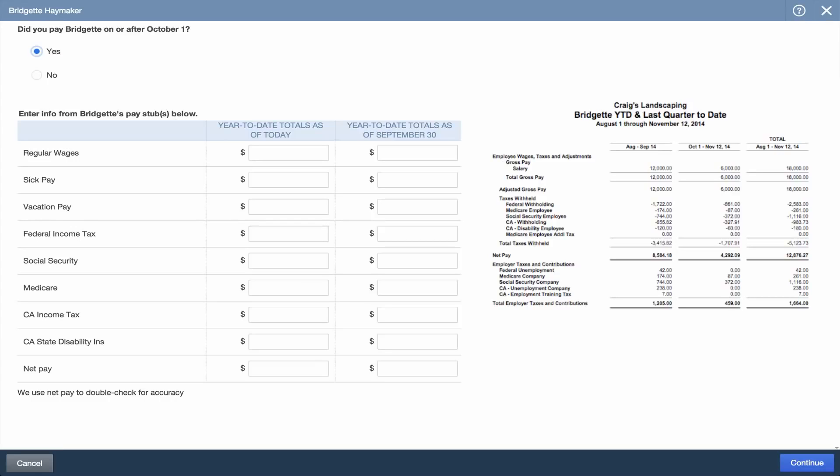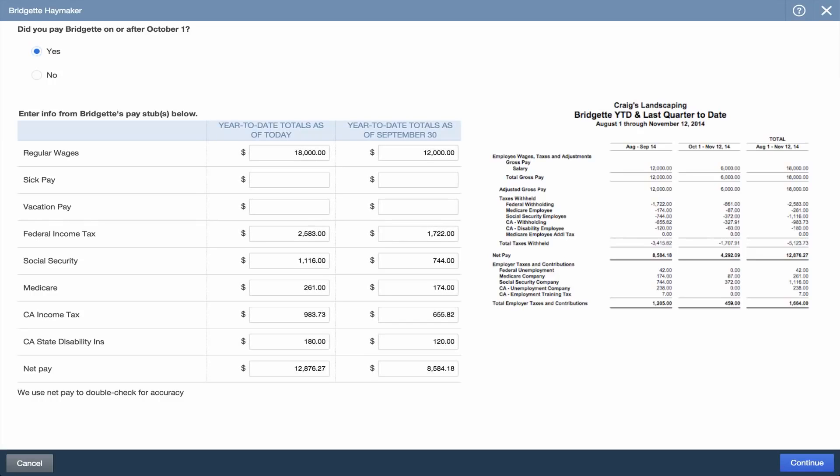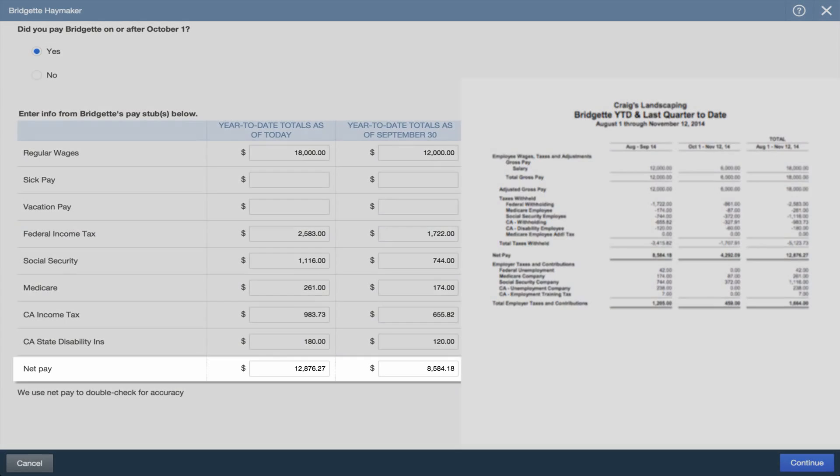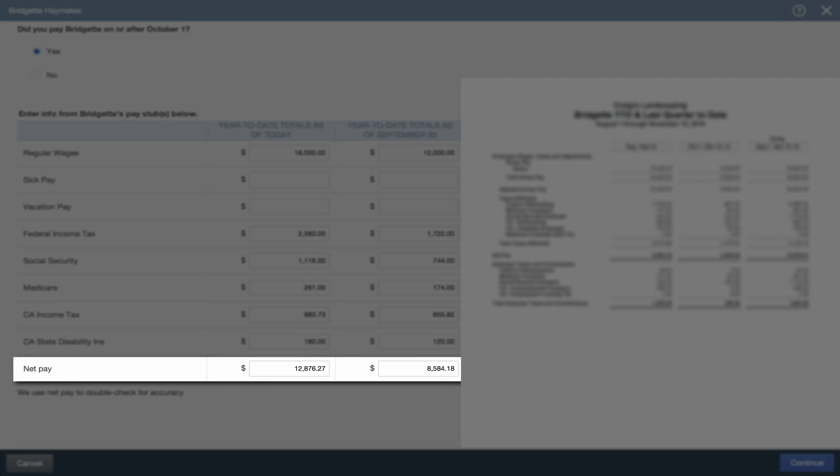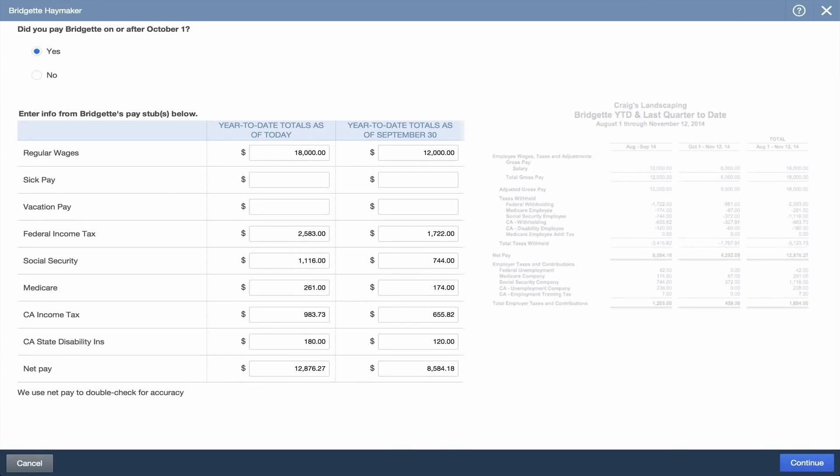Using that report, enter the employee's total wages, deductions, and taxes for prior quarters. Then enter the same information for the year-to-date as of today column. QuickBooks uses the net pay to double check that your numbers are accurate.